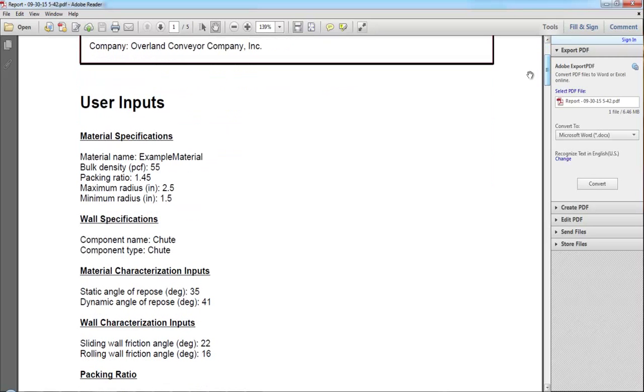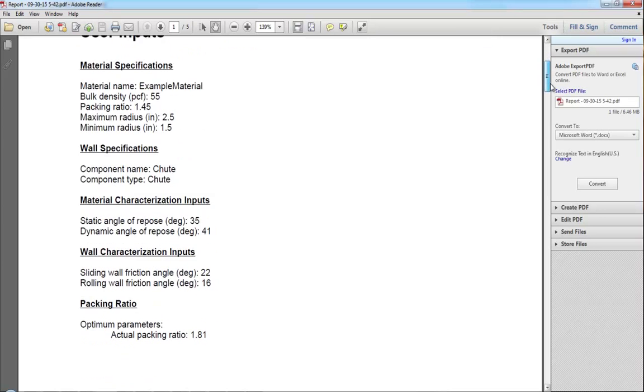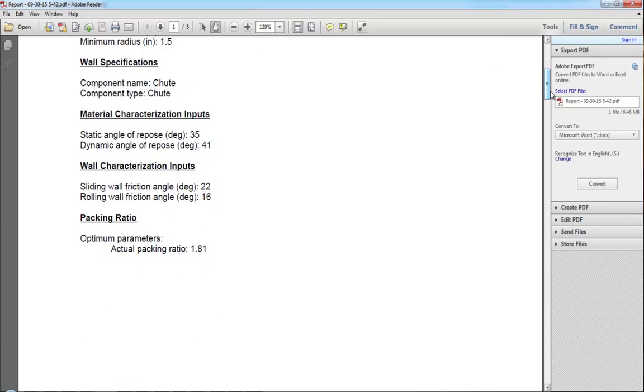This report includes the inputs for your materials, as well as the component that you are running those tests against. It will also include outputs, or the results of the optimization.